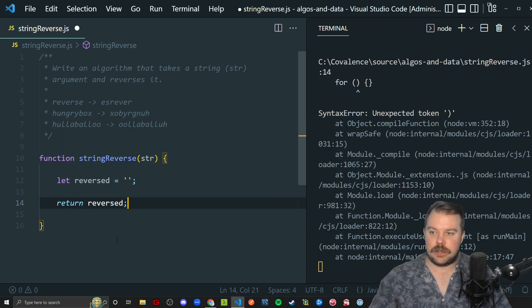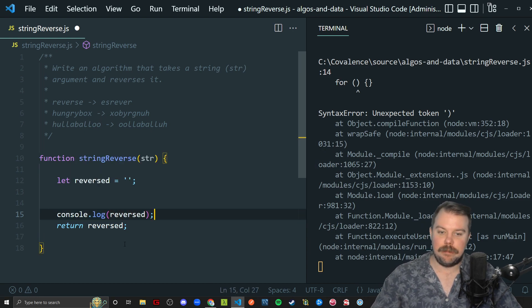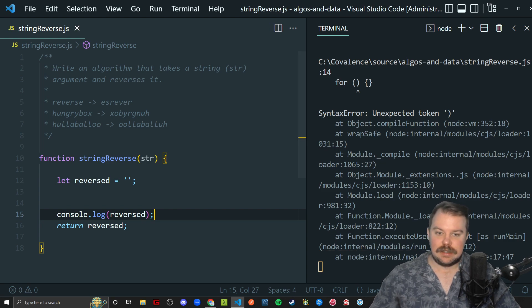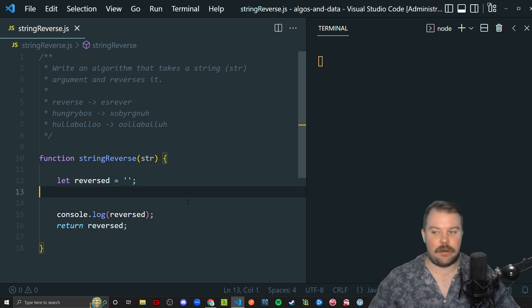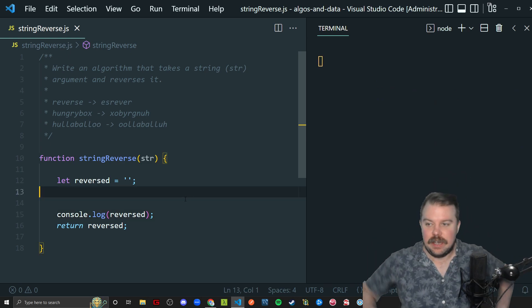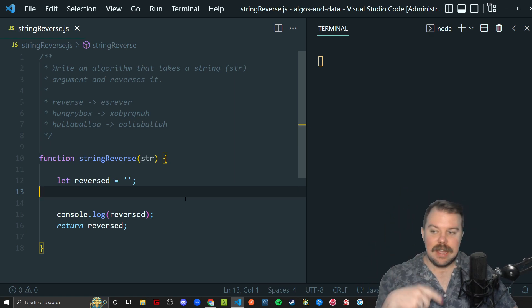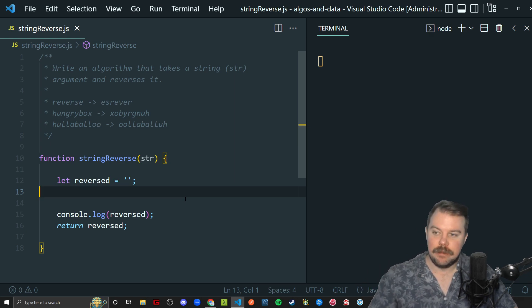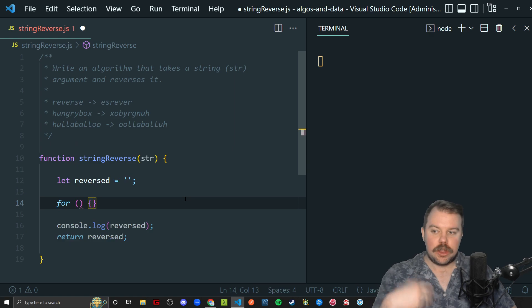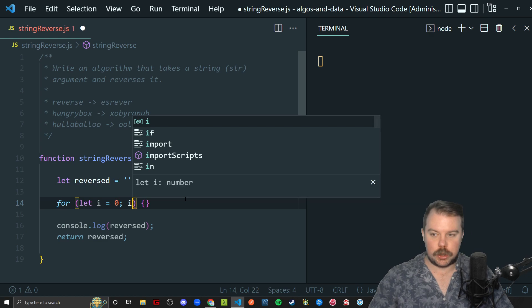I'm going to go ahead and write return reverse at the bottom here, and we're going to console.log as I go along the way to make sure it's working. We're going to loop through that string, which we can set up with a traditional for loop. But I'm a proponent that if you know some shorthands, you should use them.